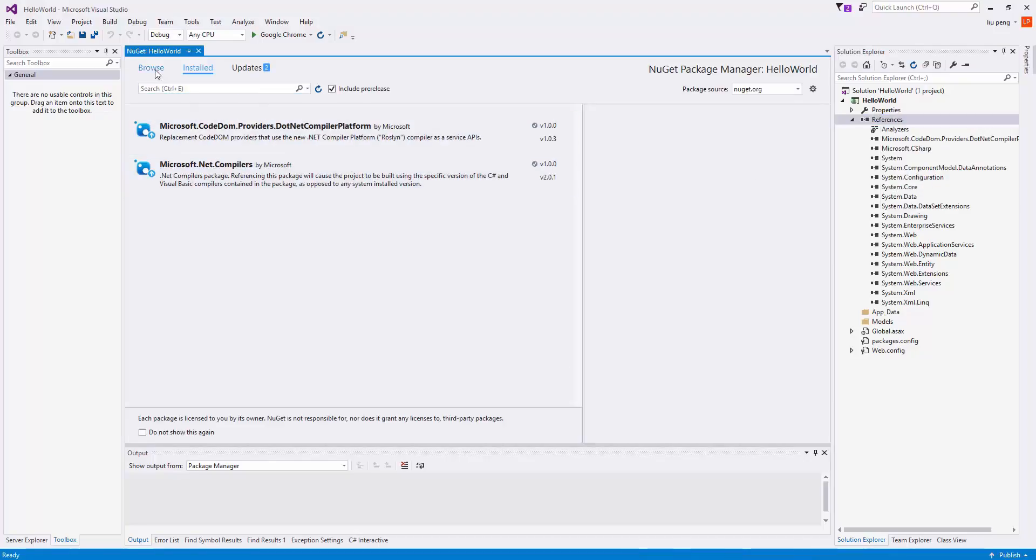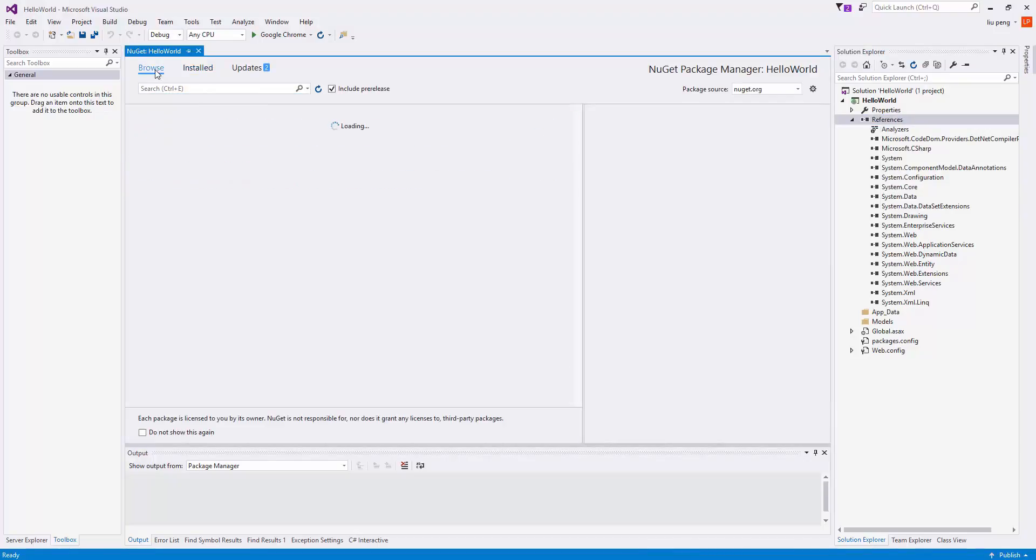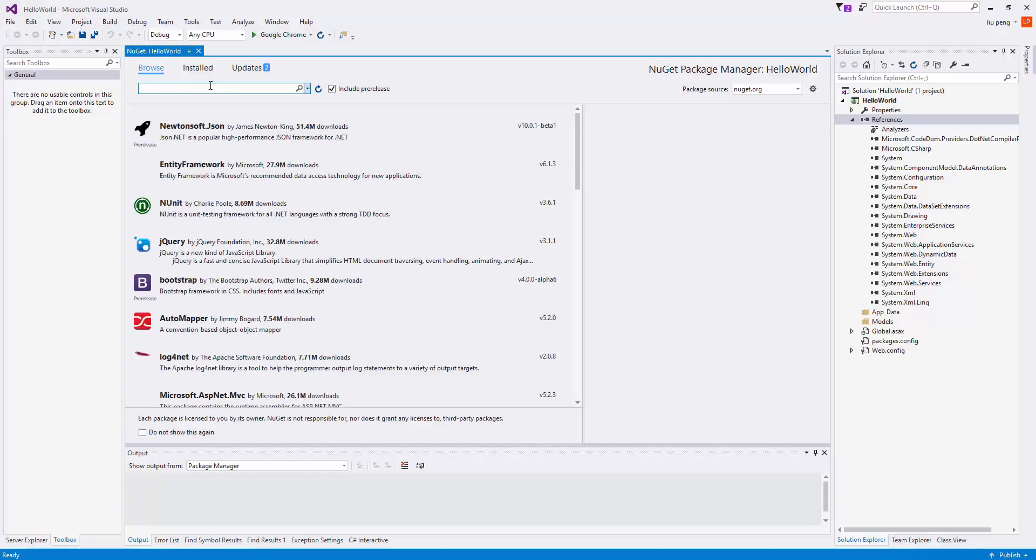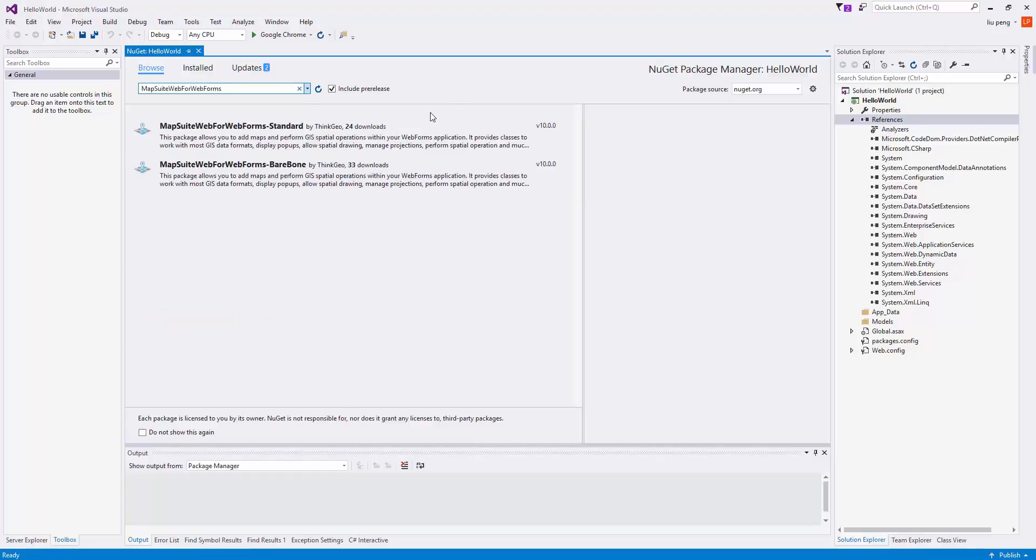From here, we choose Browse, and then we search for Map Suite Web for Web Forms. We click on Standard and Install.